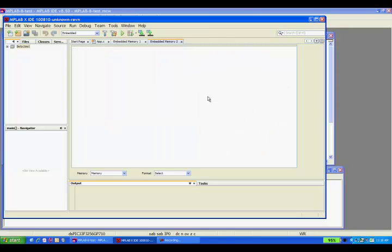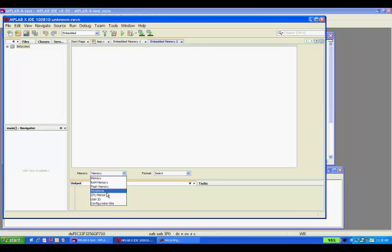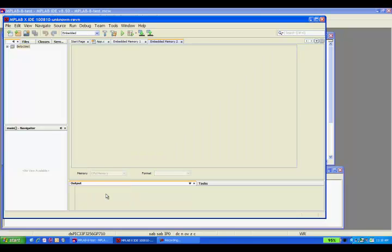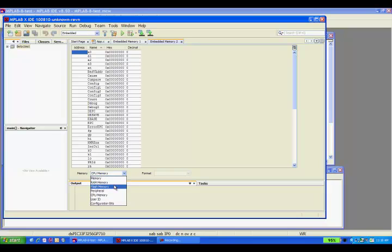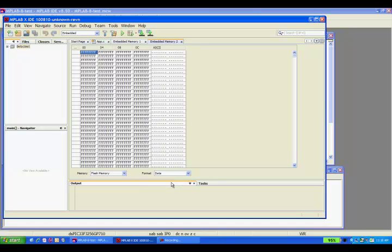These windows can be configured to view the different memory types and the format you want to display the data in. All memory views are accessed through these four views.